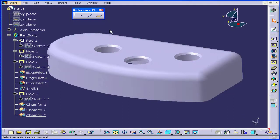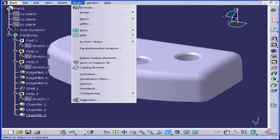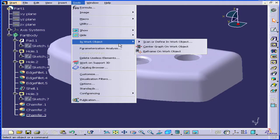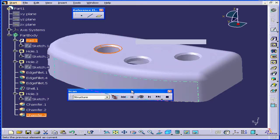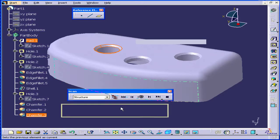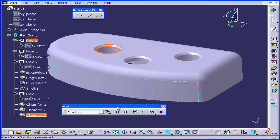Welcome to our tutorial on the Scan command. Let's choose Tools from the main menu, then select In Work Object, and Scan or Define In Work Object. The Scan window appears. The Scan command lets us go through the specification tree to see how our part was created.